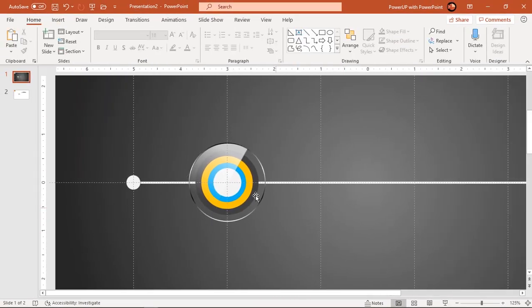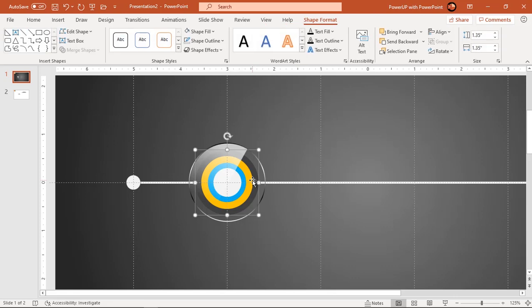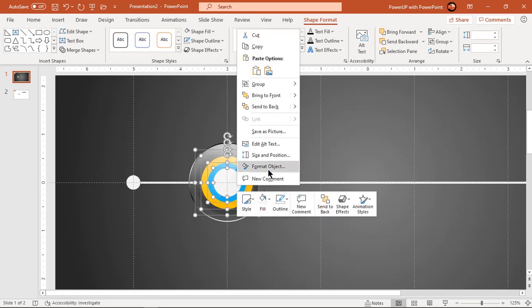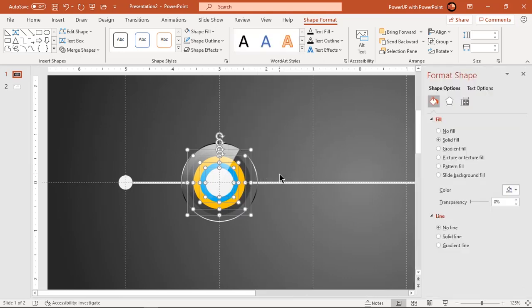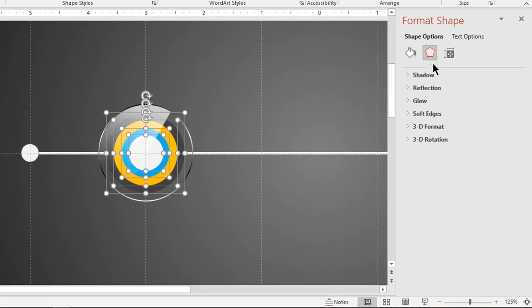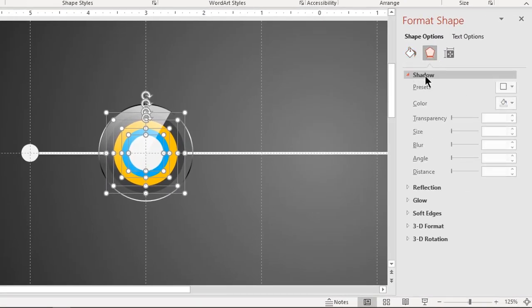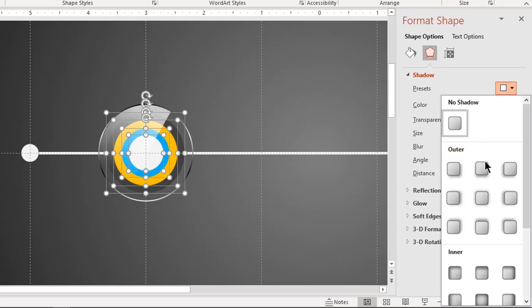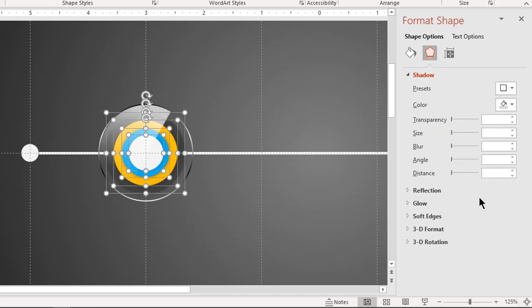Select all other small circles and apply outer shadow effect. Reduce the shadow transparency if required.